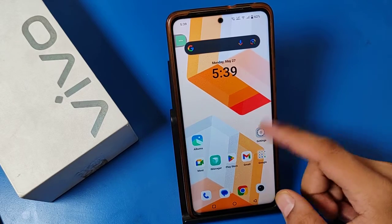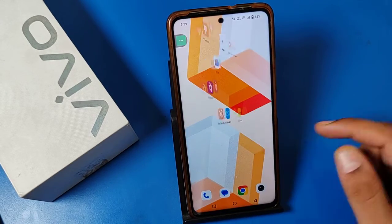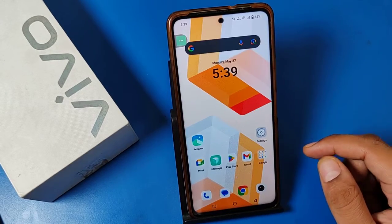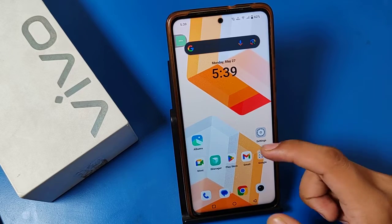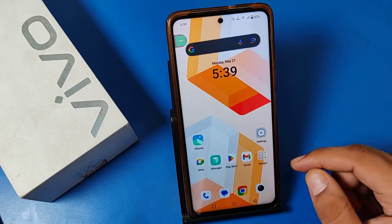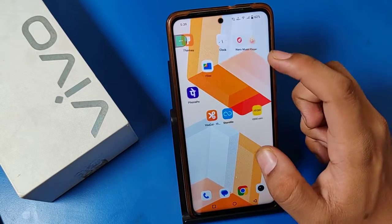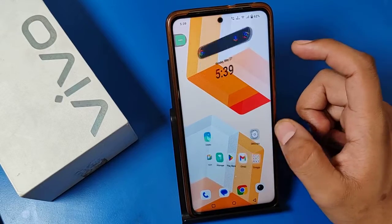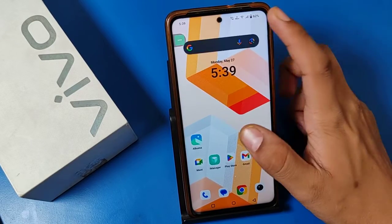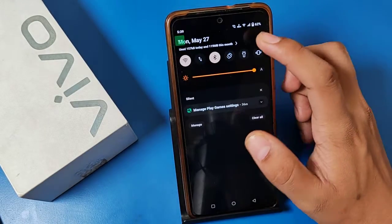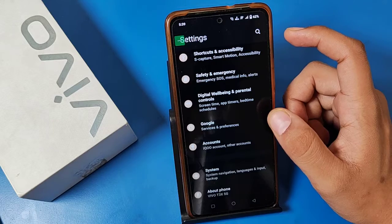Hello friends, welcome to our YouTube channel. In this video, I'm going to show you how you can turn off background data of apps in your Vivo smartphone. If you have not subscribed to our YouTube channel, then subscribe to it and like our video. So let's start.